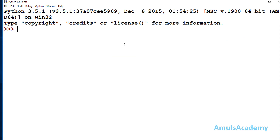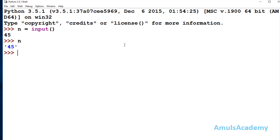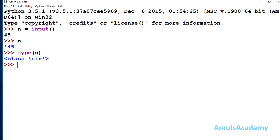For example, in Python 3 if I take n = input() and enter 45, we can see that 45 is treated as a string value and stored as a string in variable n. If I check type(n), we can see the type is string. So this input function behaves the same as raw_input in Python 2.